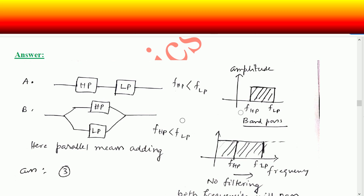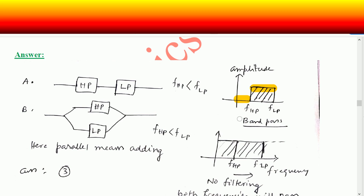If f_hp is less than f_lp: the high-pass filter passes signals above f_hp, while the low-pass filter passes signals below f_lp. When these are in series and f_hp is less than f_lp, a particular band of frequencies is allowed to pass through the combination. So it basically acts as a band-pass filter because it allows a band of frequencies to pass through.